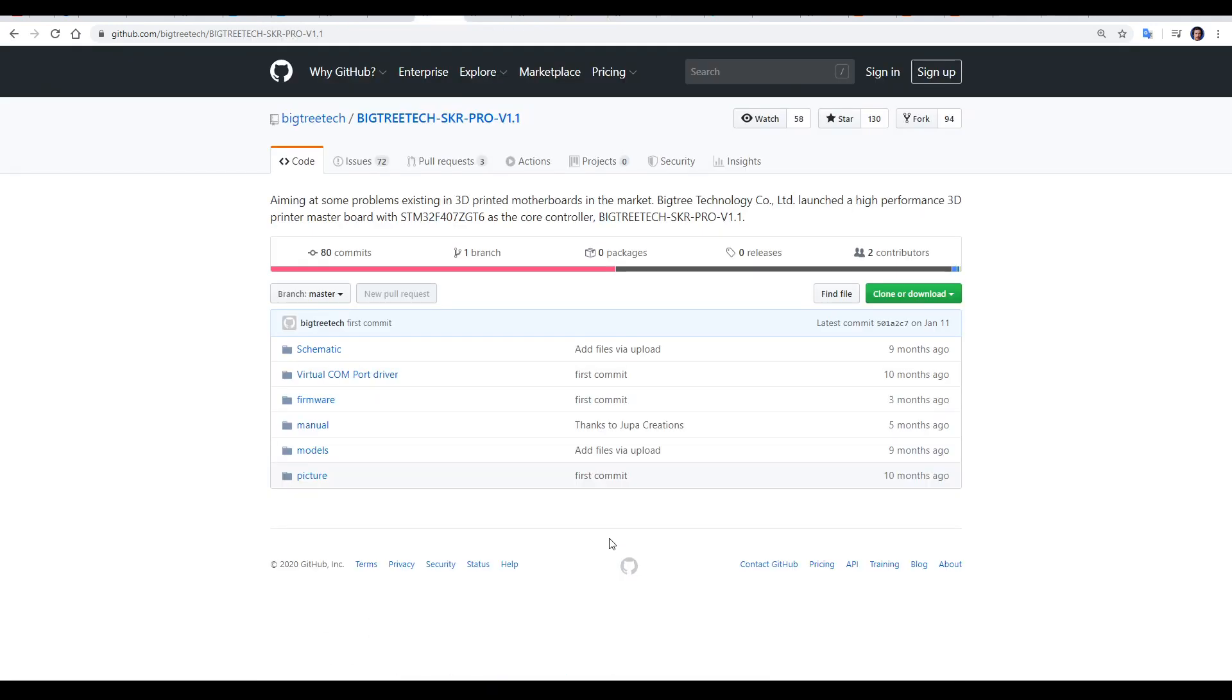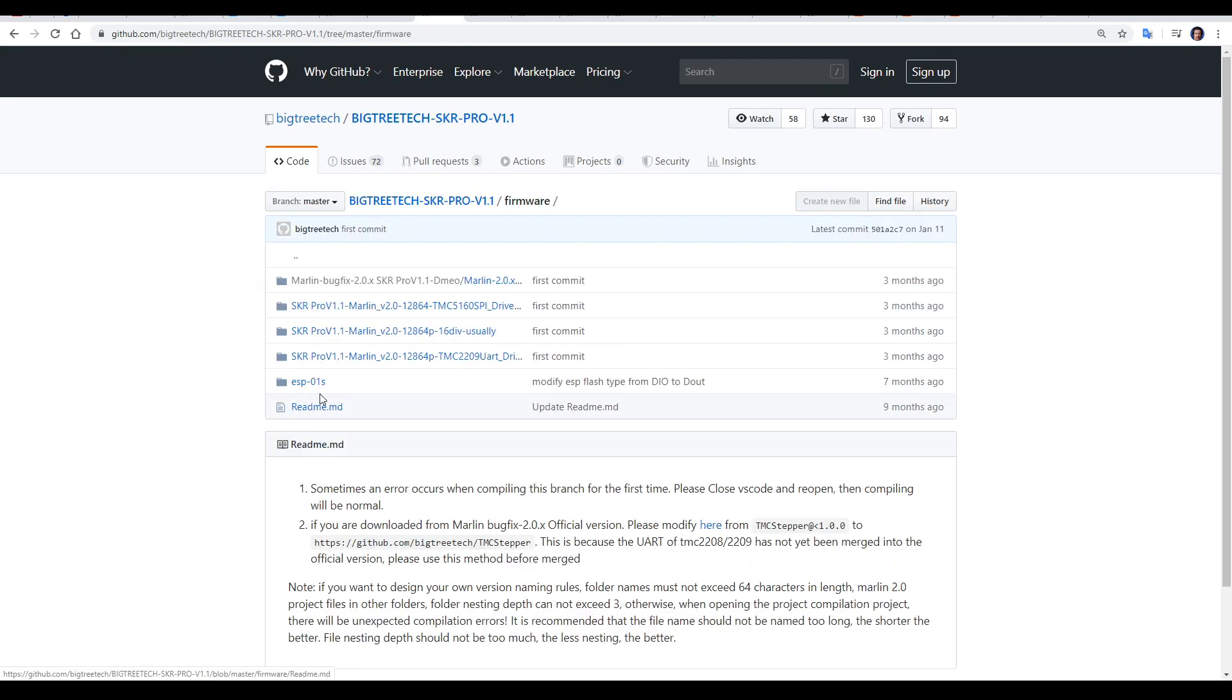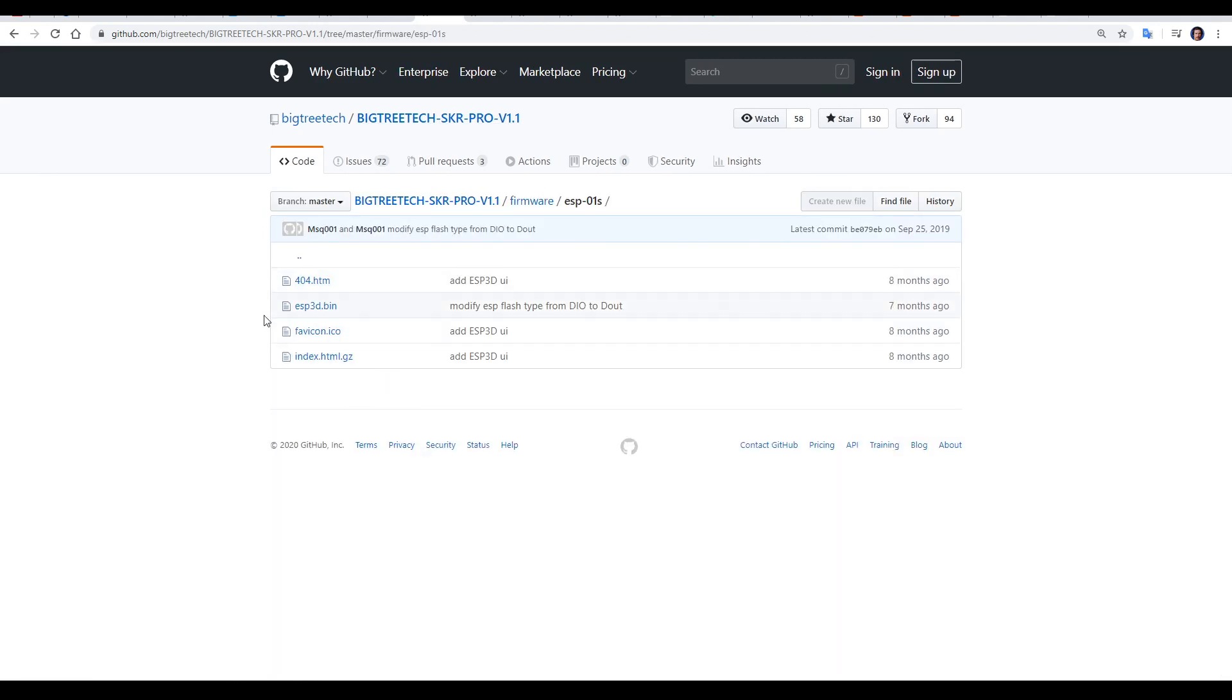BigTreeTech actually keeps this firmware inside the SKR Pro repo. To find it, we come into firmware, ESP-01s, and then we have the four files that we need for their tutorial.